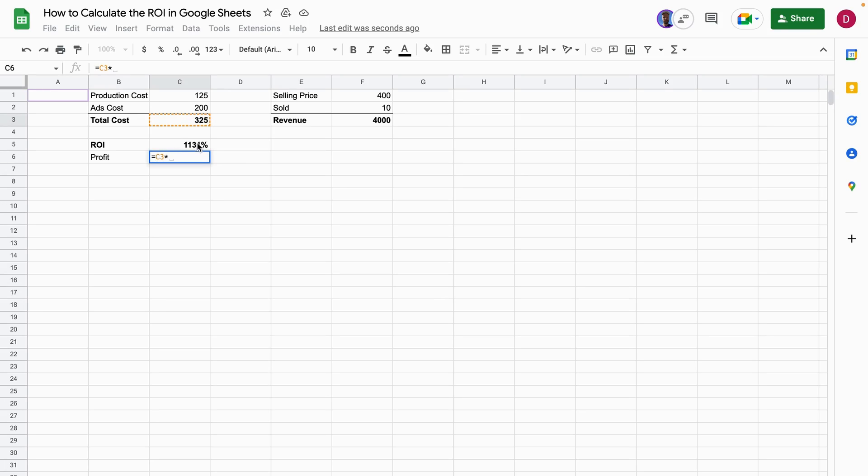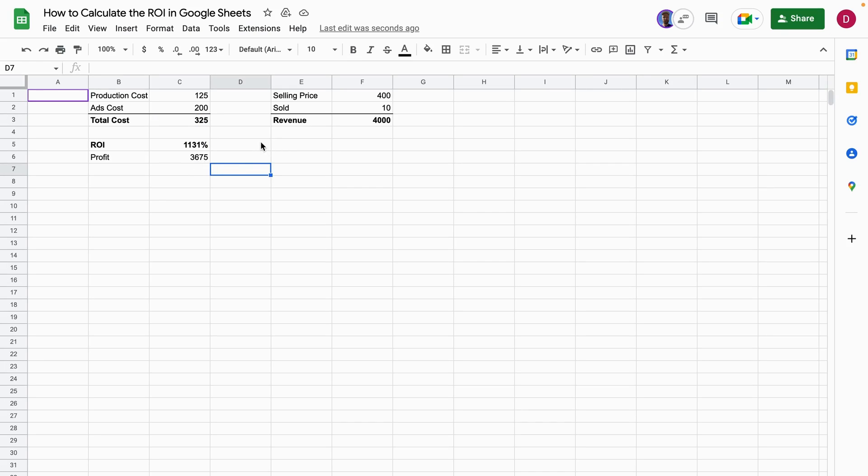And you see the total profit is 3675 in this case, and the ROI is 1131 percent.